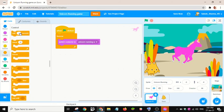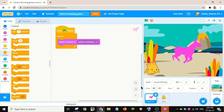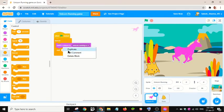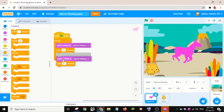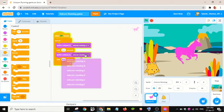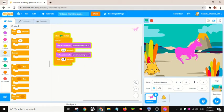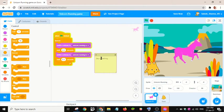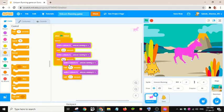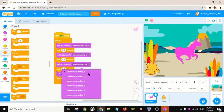Let's add a wait block. Let me duplicate this, duplicate this, and duplicate this again.